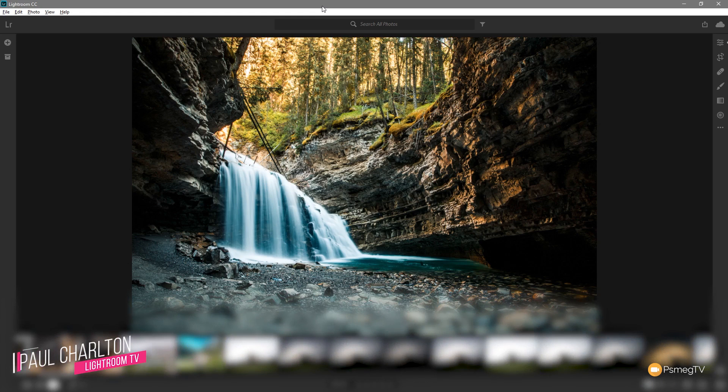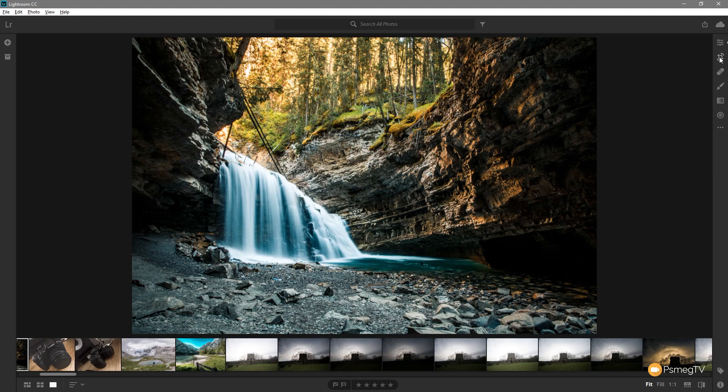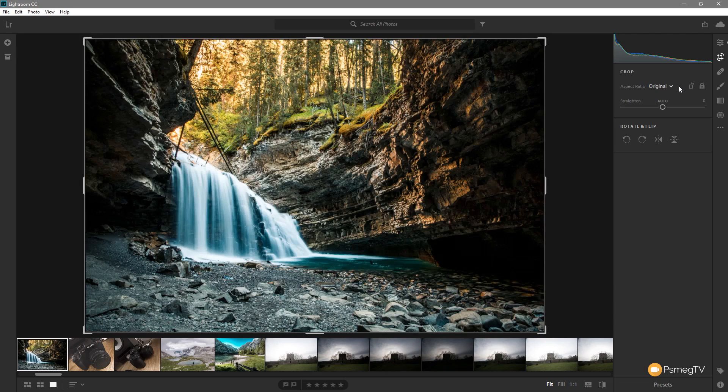To access the crop all we need to do is be in the develop module so you've got your image open like this. You can press D on the keyboard to access that module. Once you've done that, if you take a look on the right hand side you'll see the second option down is the crop and rotate option. We click to expand that out or press C on the keyboard that'll bring up the crop options.